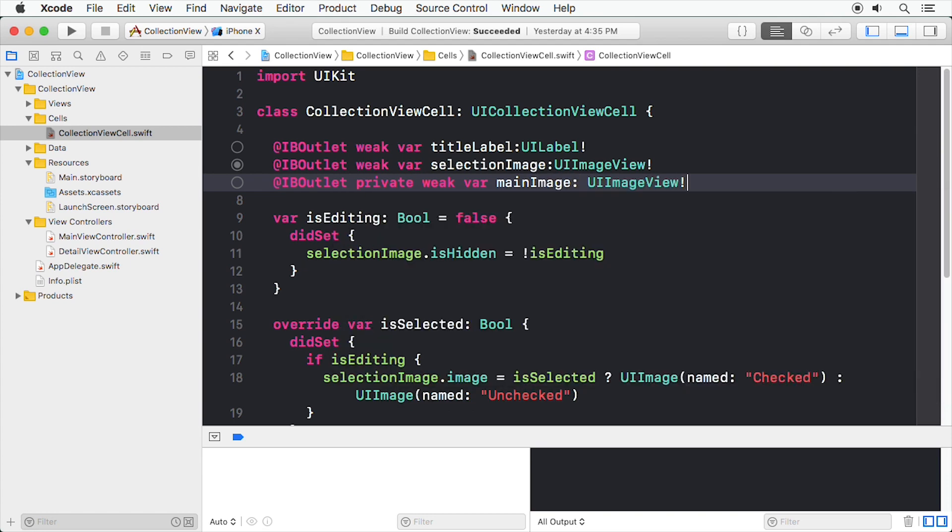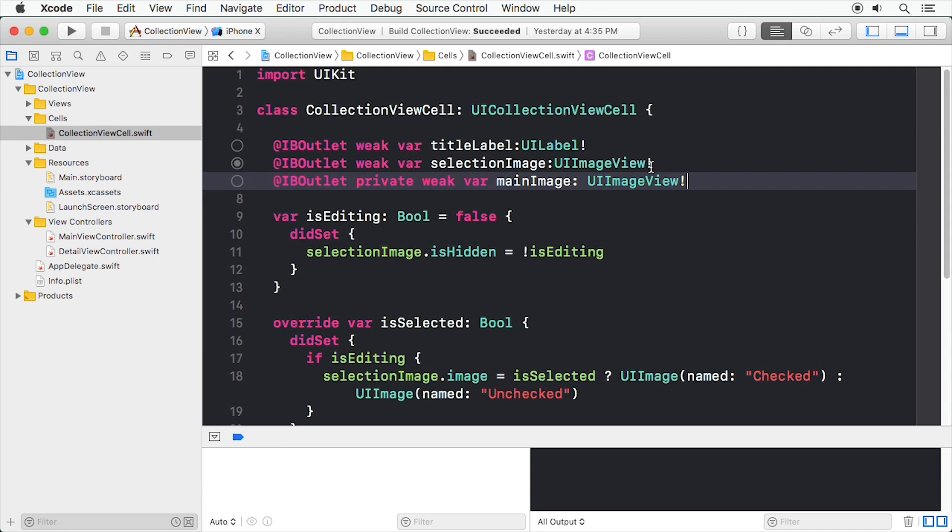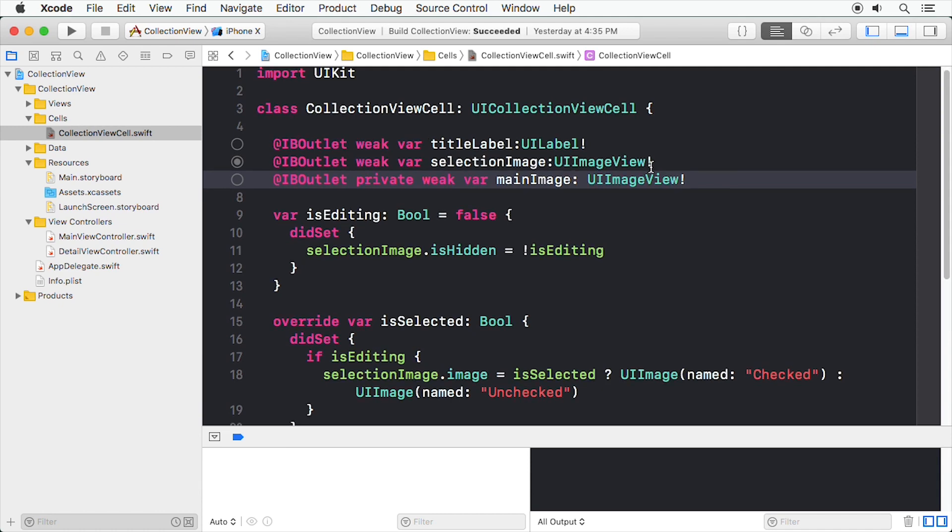At this point, we're just going to leave the outlet for the title label here. I have it on good authority it'll come in handy soon.